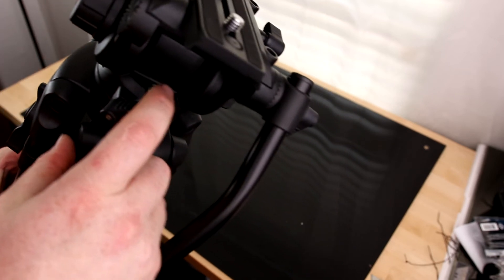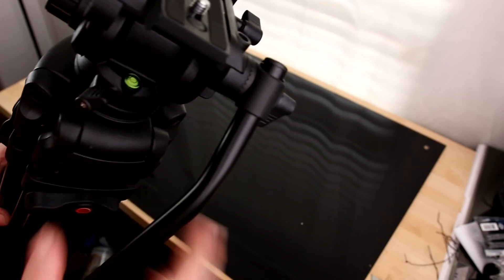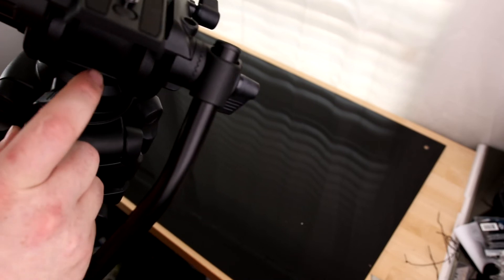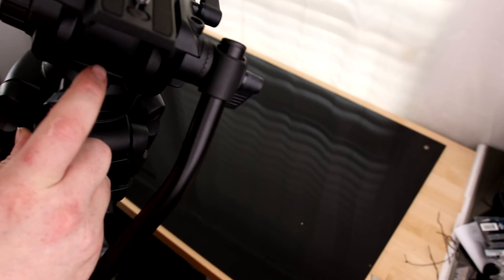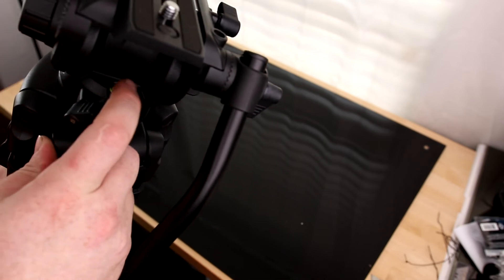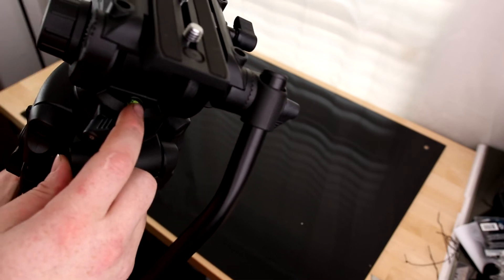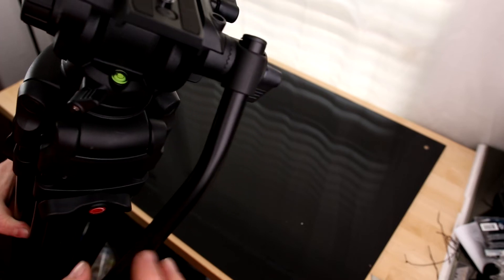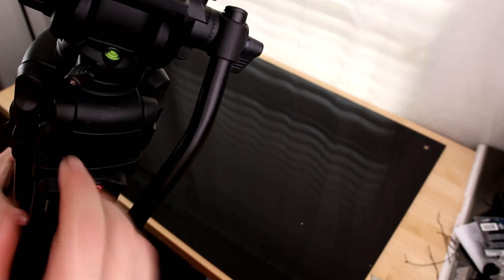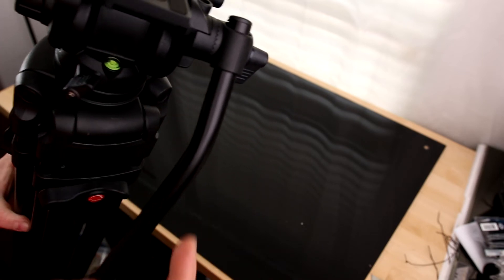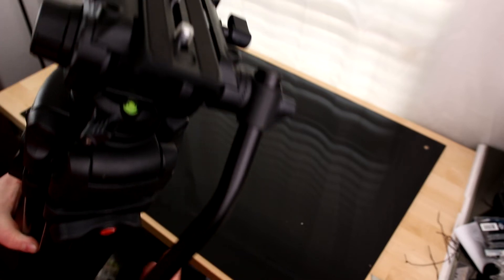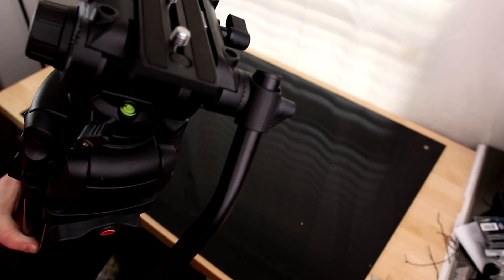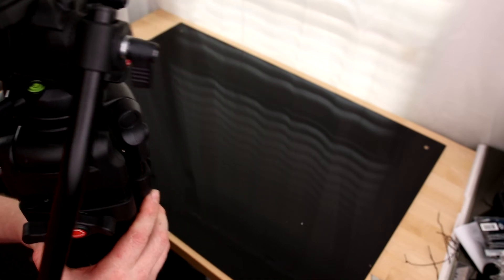And you can see in the back, they put the level, the little spirit level, which for some reason, a lot of these spirit levels, they want to put them in places where you can't actually see them. This is behind the camera, so you can actually see it when you're trying to level the tripod. Why don't they all do that? So that's really cool.